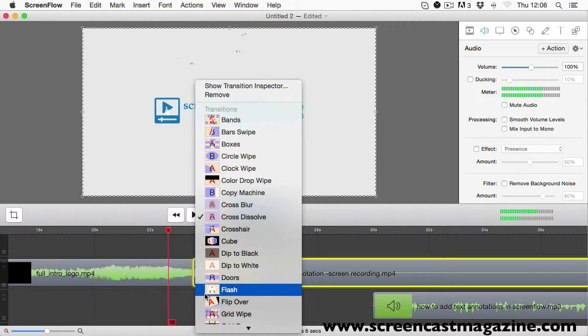My recommendations are either the dip to white, the cross to shove and I'm also experimenting with the push transition too.